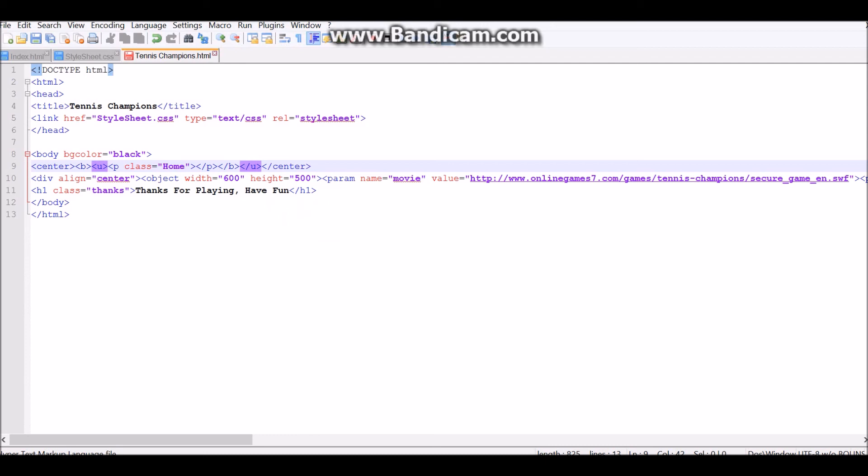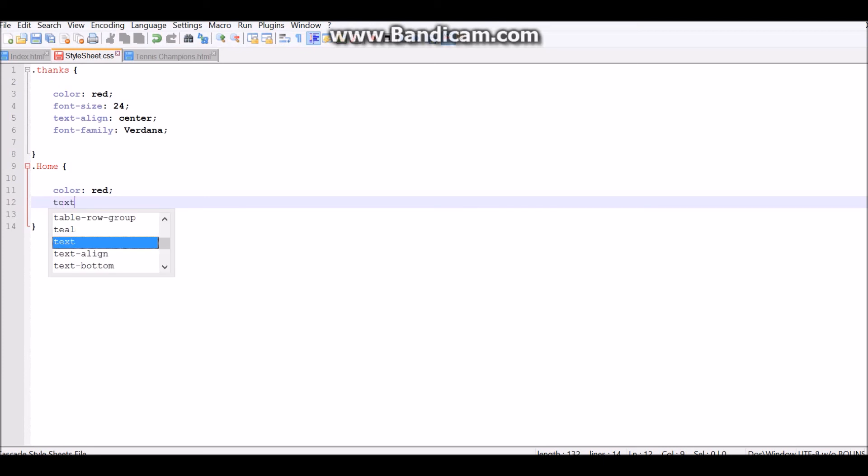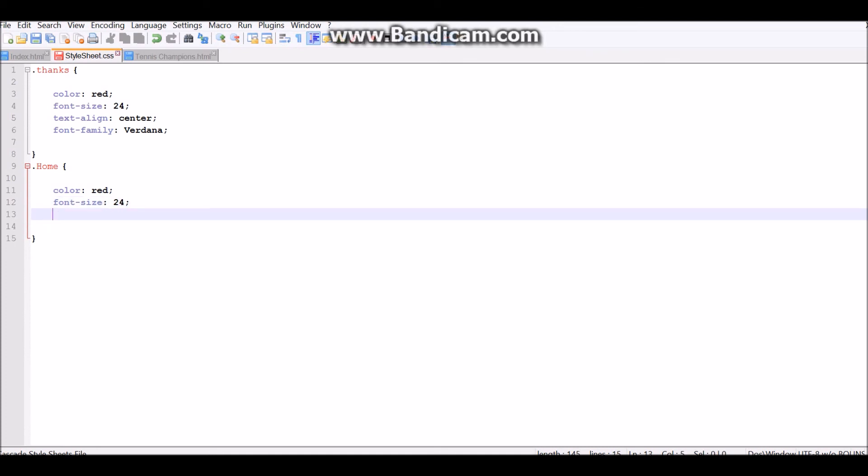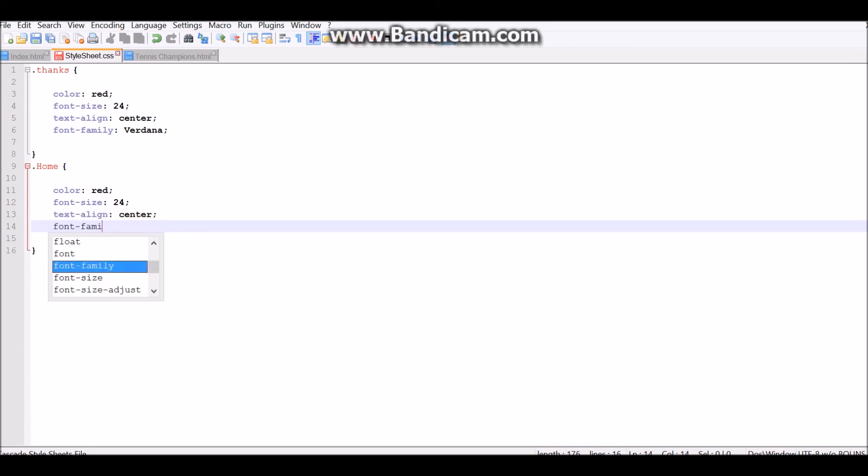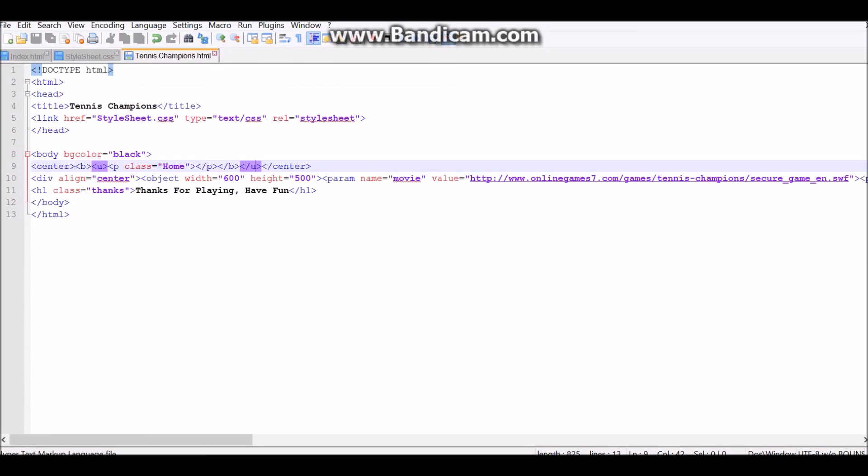I'm gonna make it underlined and bold. Okay. It should look good. Text size 24. Text line center. Font family Verdana. Or whatever it's called.